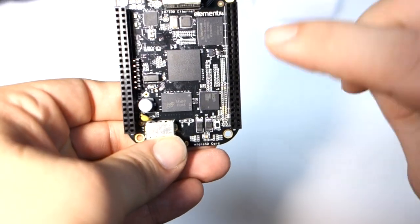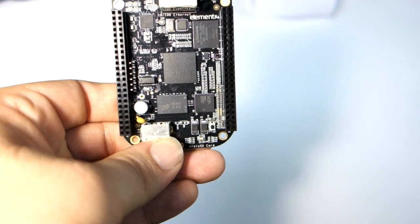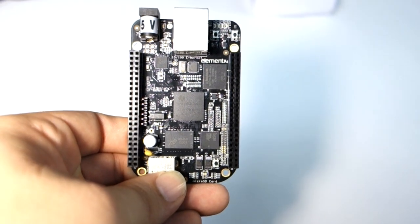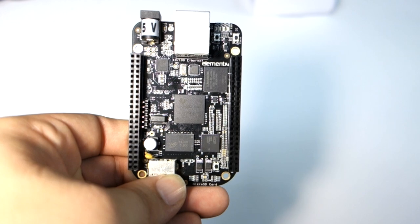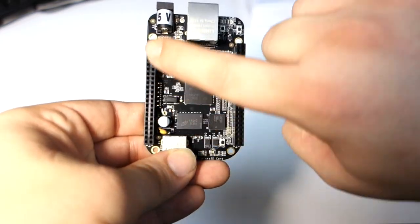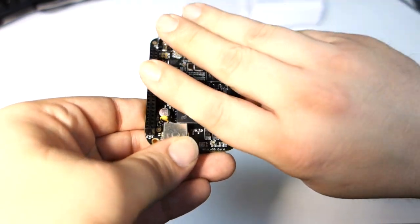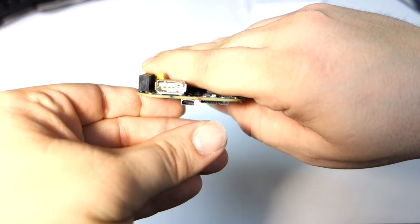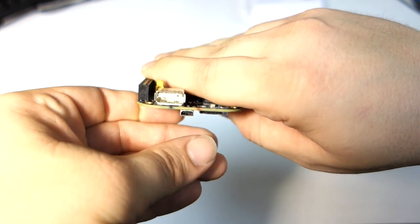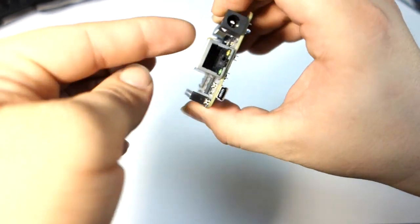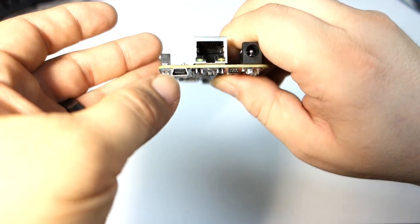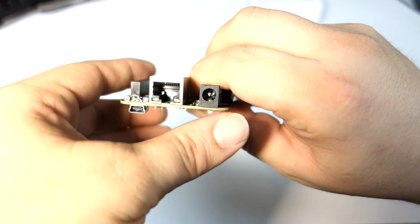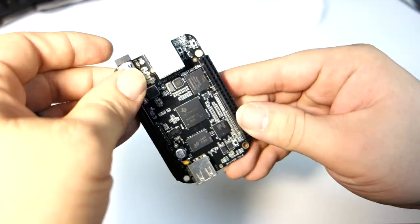It has a Texas Instruments AM3358 microprocessor. That's an ARM Cortex-A8. It's got two 46-pin headers on both sides, USB 2.0, micro HDMI, and micro SD card slot. It has 10x100 Ethernet, mini USB, and then the 2.1mm barrel connector.